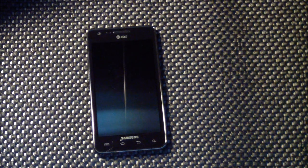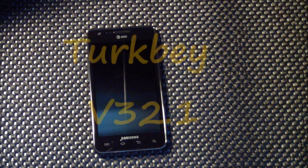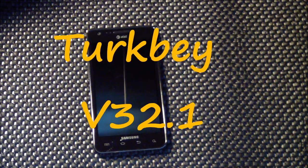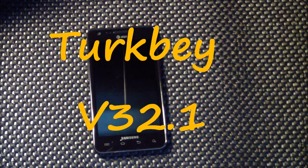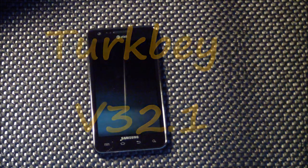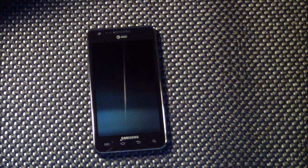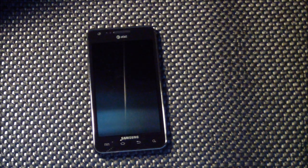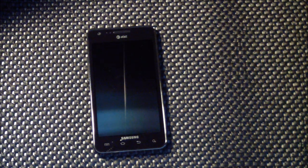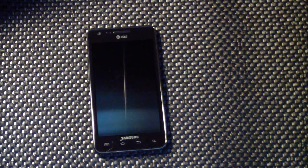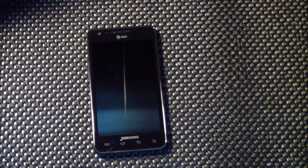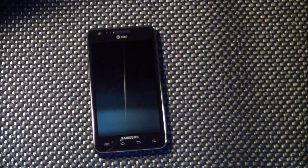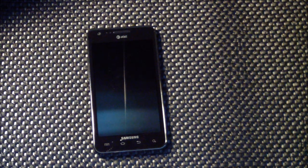Alright guys, like I said at the beginning, the name of this ROM is Turk Bay Version 32. It's made by developer Little Chris. Little Chris, if you're watching this video, I apologize if I'm just destroying the name of your ROM. I believe that's the way it's pronounced though. It is a 2.3.6 and it is based on the UCKJ4 build.